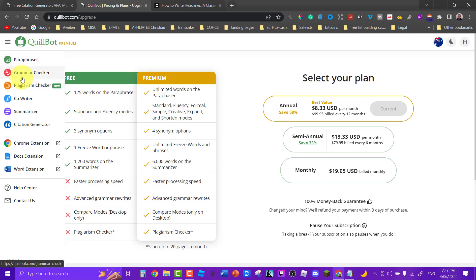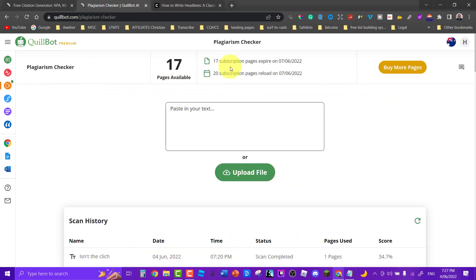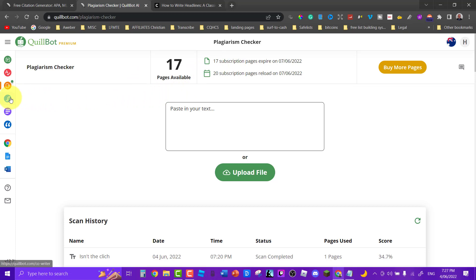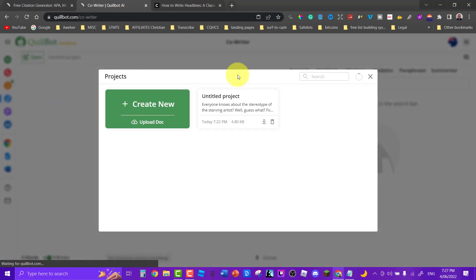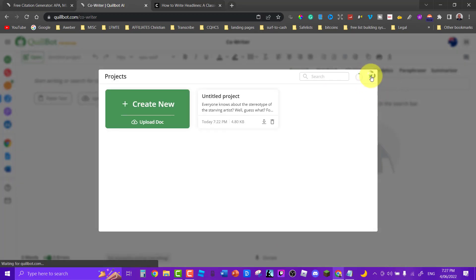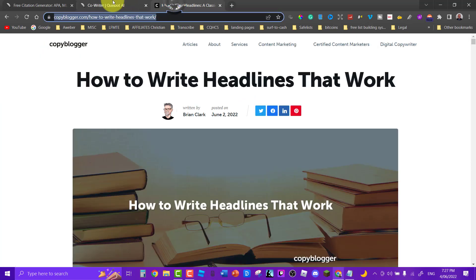Now you have to understand that some of these have to be renewed every month. So for example 20 pages a month is what you get with the plagiarism checker. At the moment we currently have 17 pages available. Next month it will go across and we'll have another 20 pages. But right now we only have 17 because I've used up three in the process of practicing this.